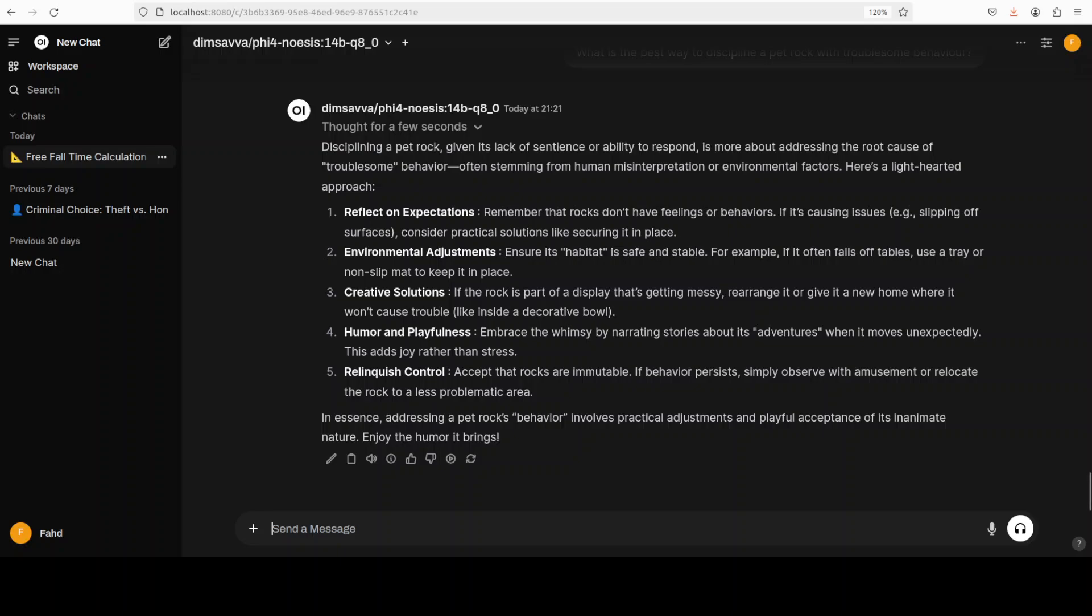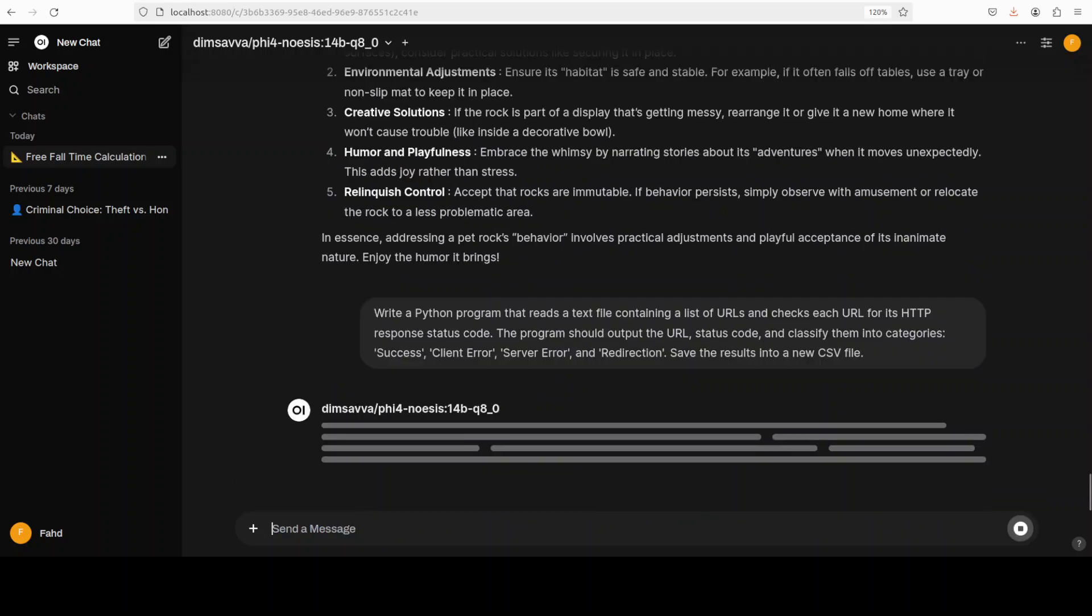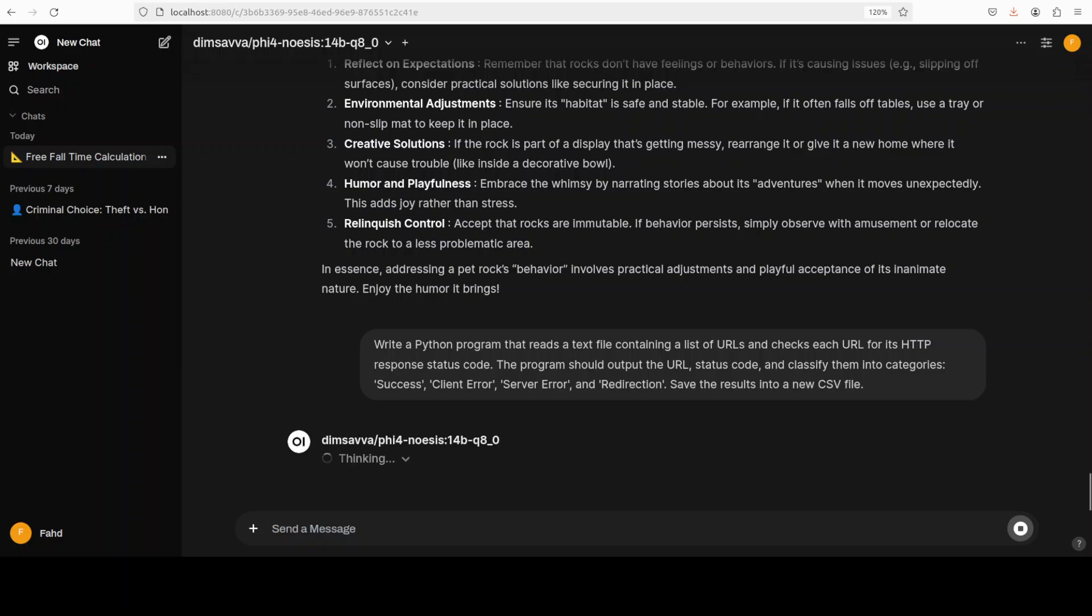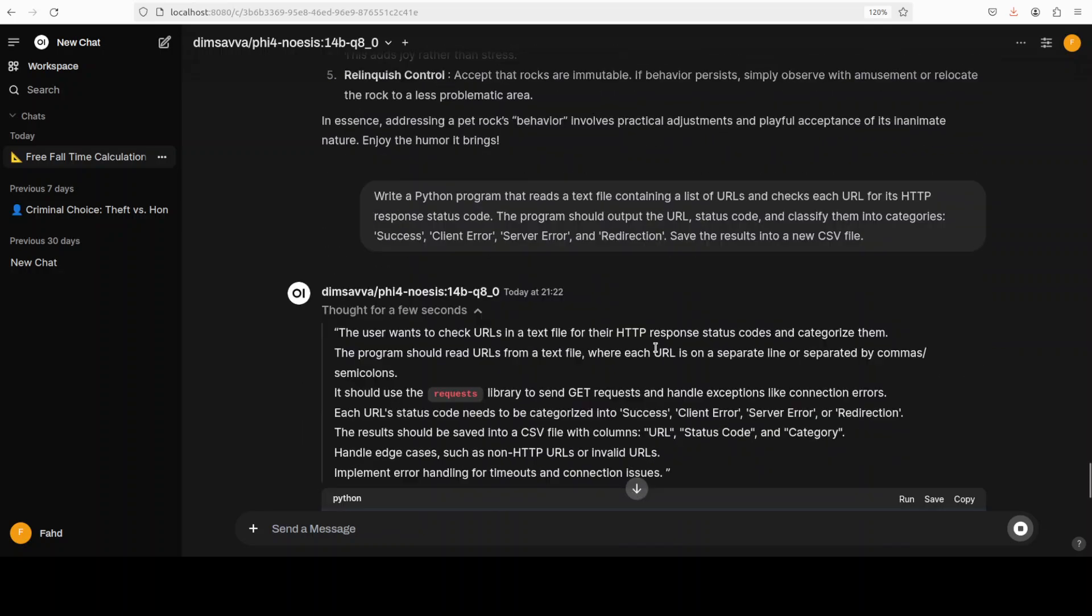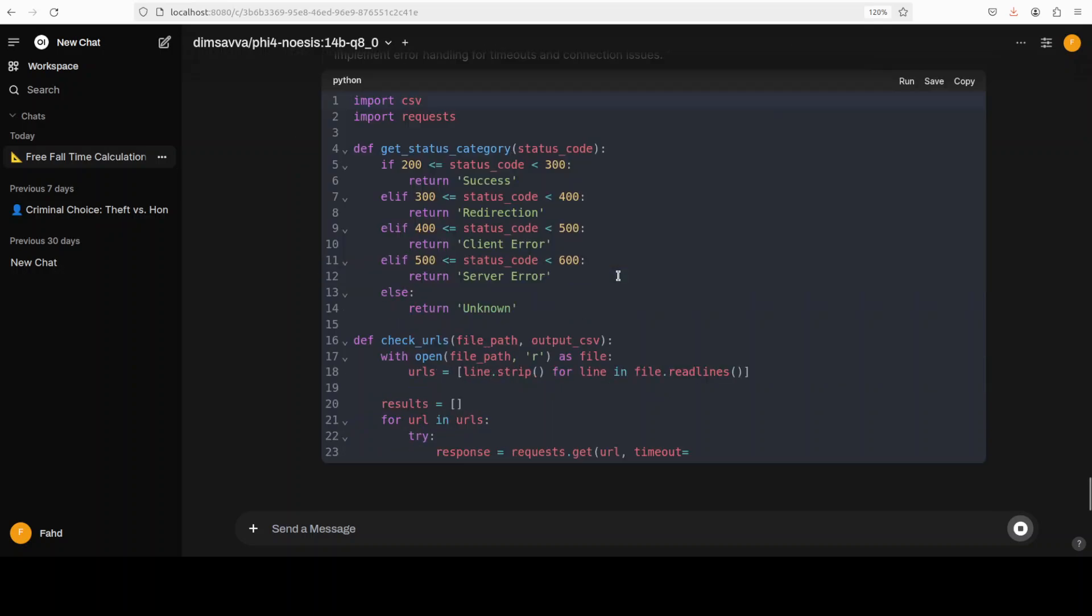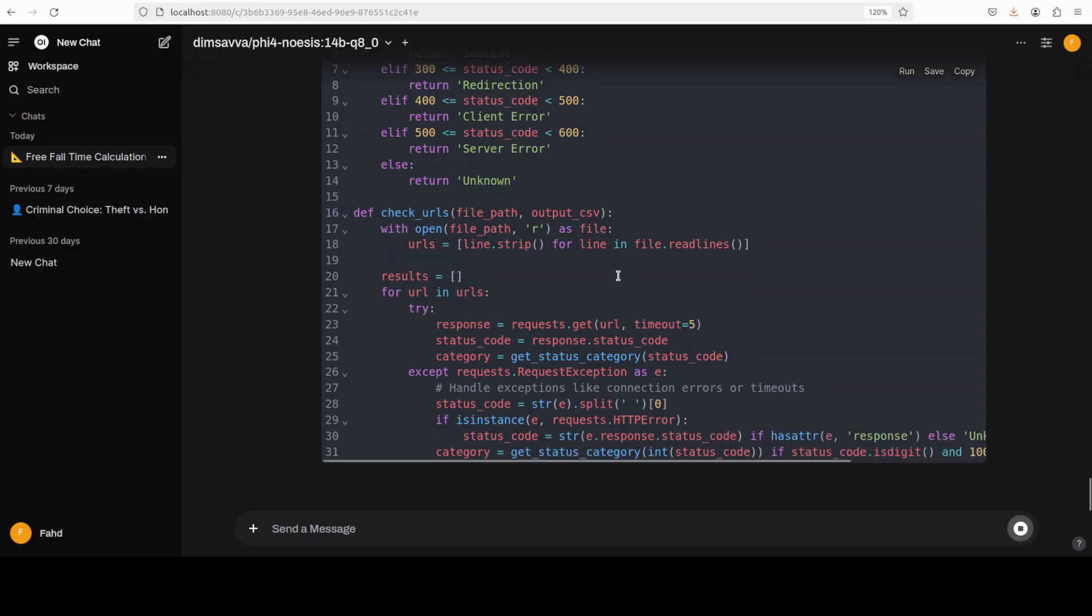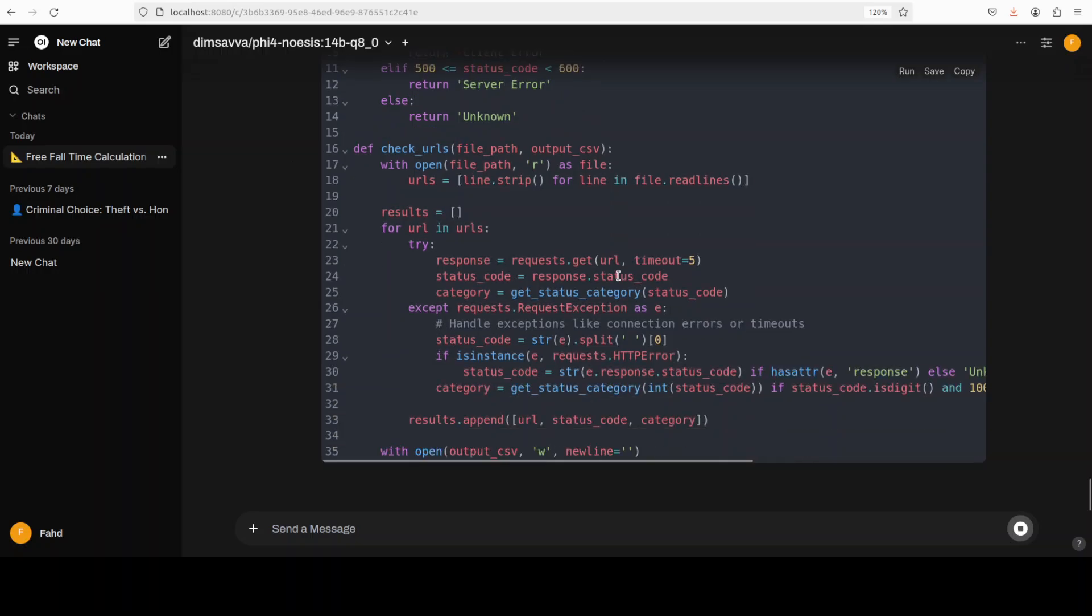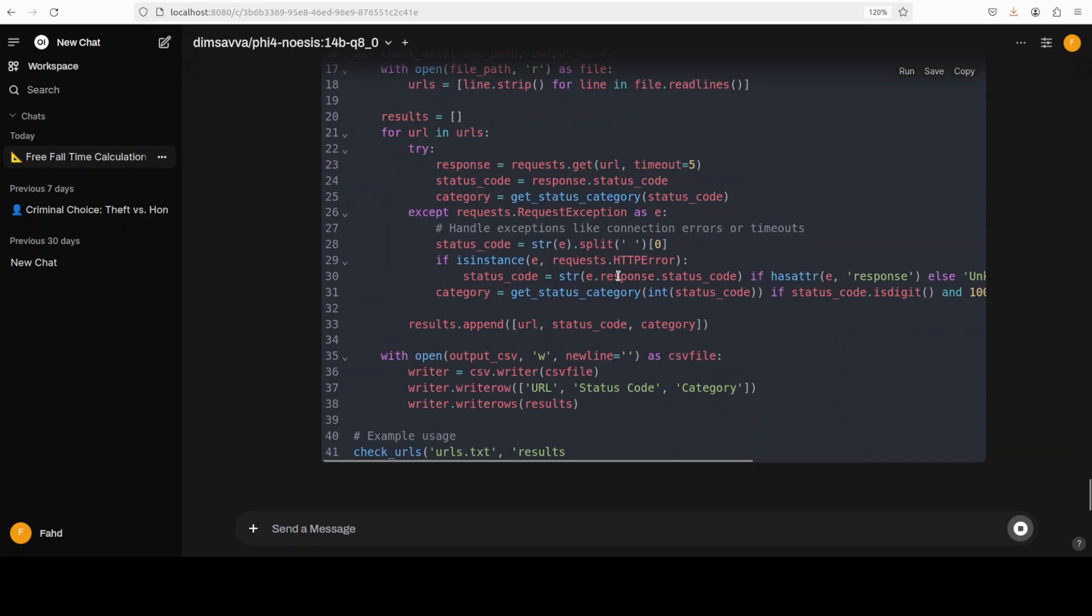Okay, and then let's try out a coding question. So I'm just asking it that write a Python program that reads a text file containing a list of URLs and check each URL with some of the other codes which I wanted to check. It is thinking again—thought for a few seconds and then going about producing the result—and the code looks pretty good. Very nice.